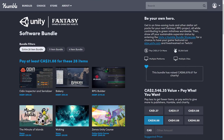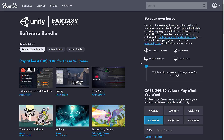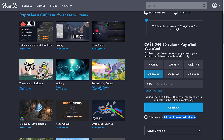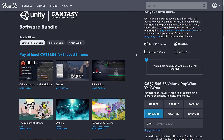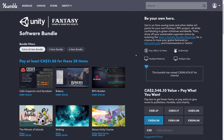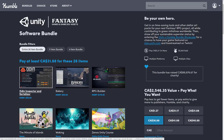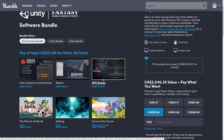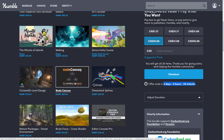I might have room for one more — if there is another asset you want to see before this ends, let me know in the comments down below. We've only got three days left if you want to pick up this bundle. So far we have covered Odin, RPG Builder, and Node Canvas.